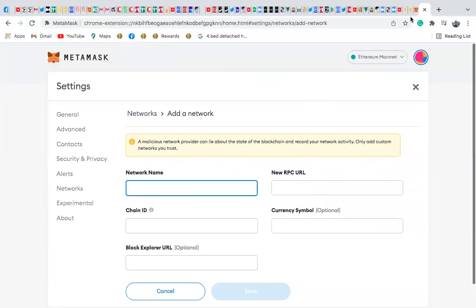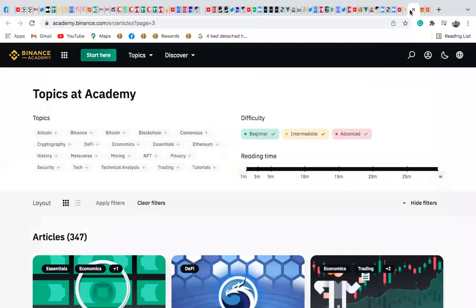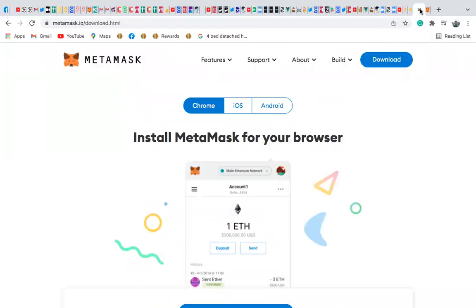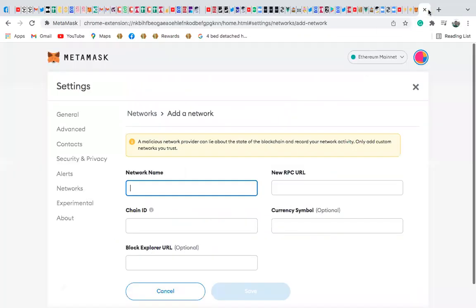So I go to my academy.binance.com. The network name is Smart Chain, so I'm going to copy this. I'll copy this, and I'll come here, and I'll put the network name.